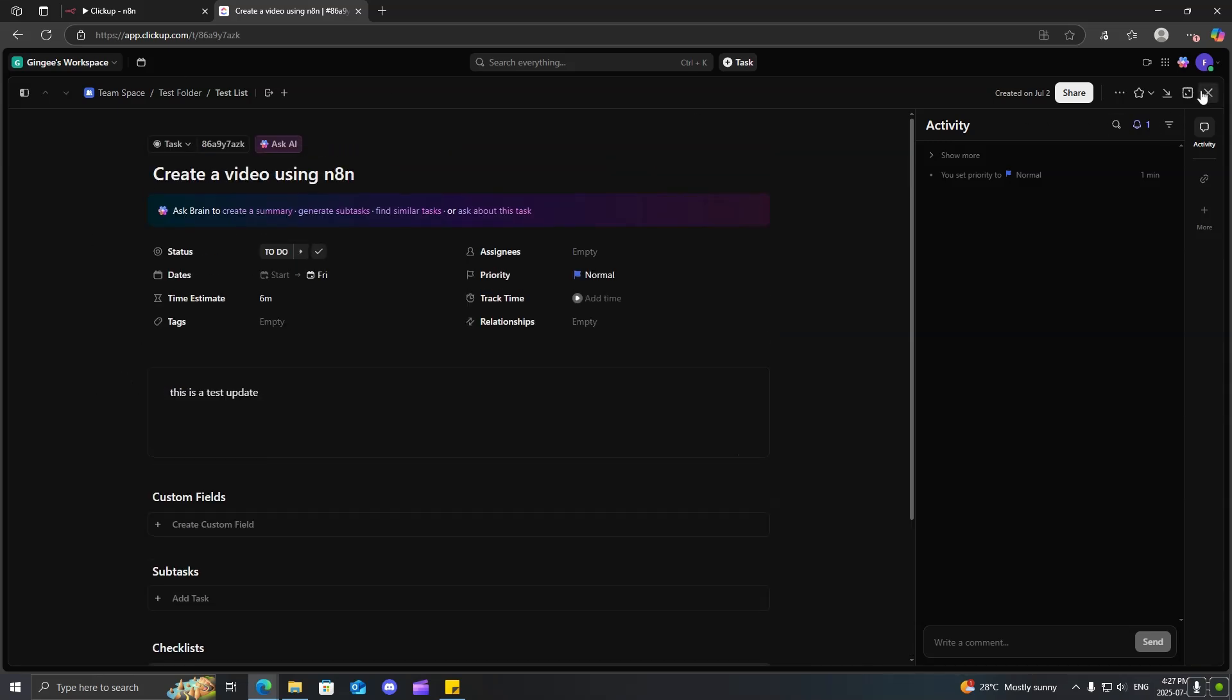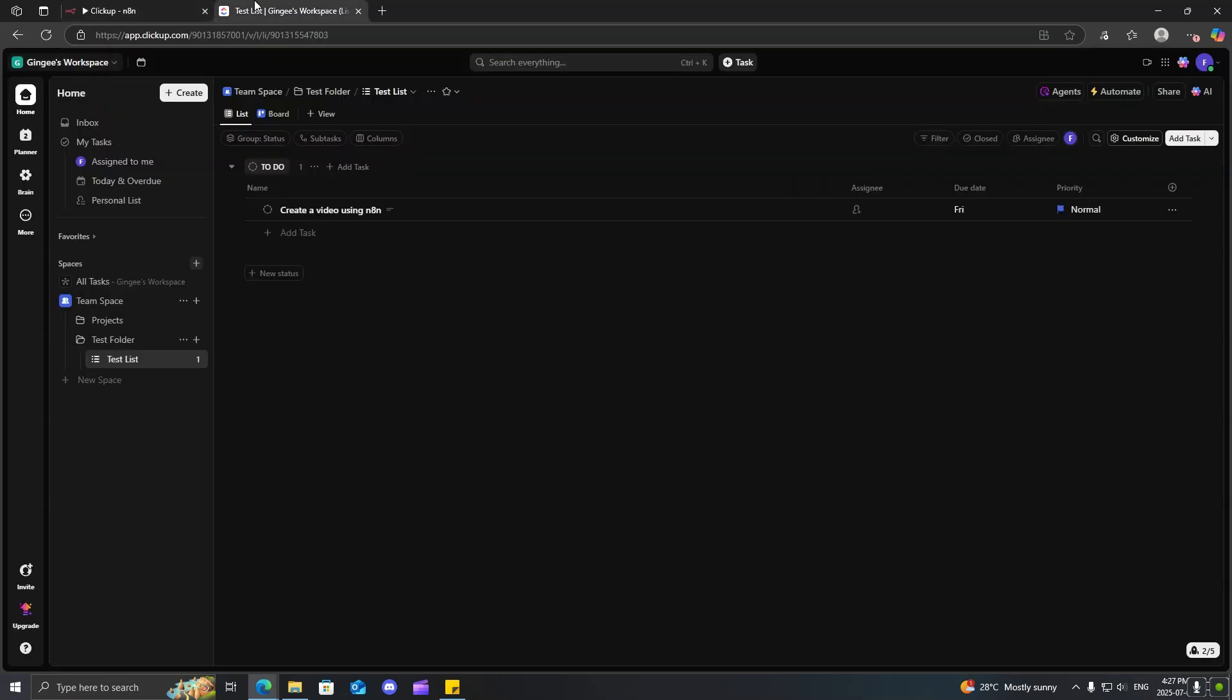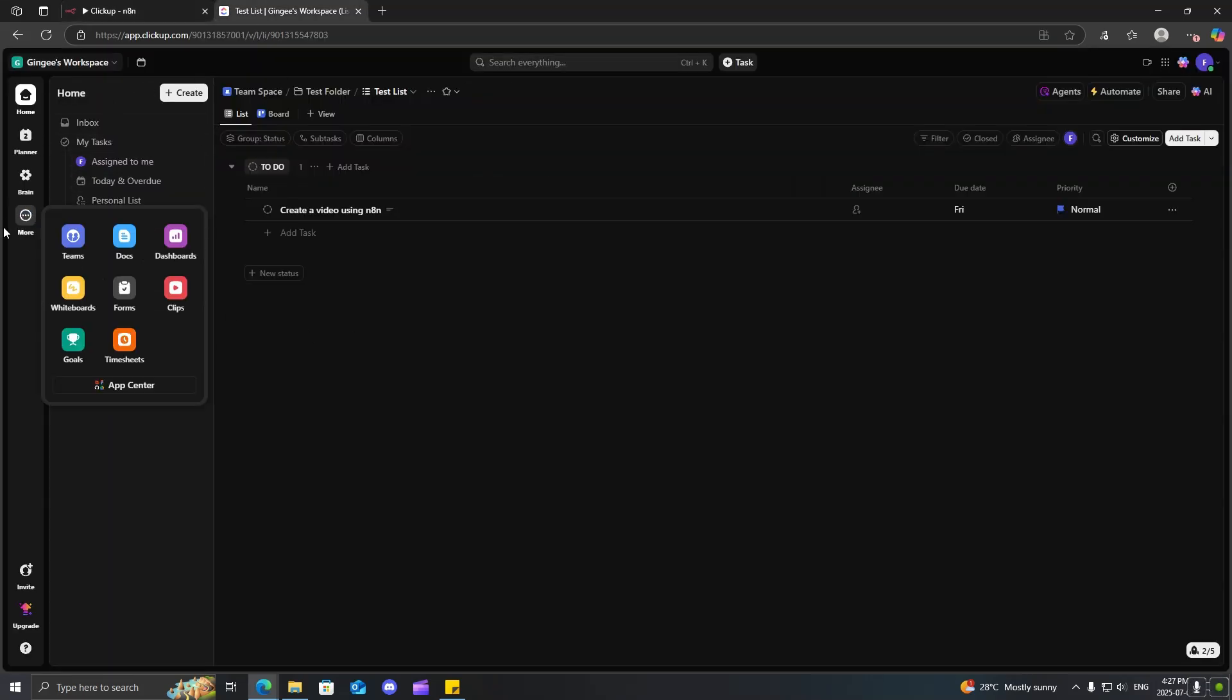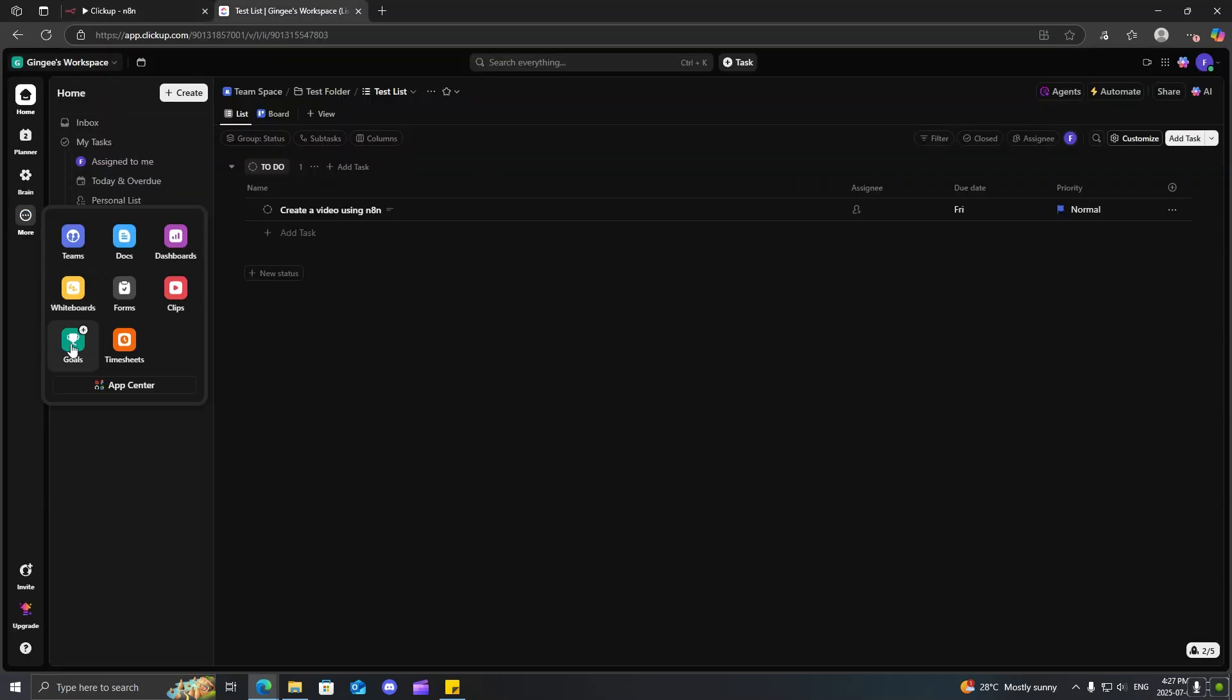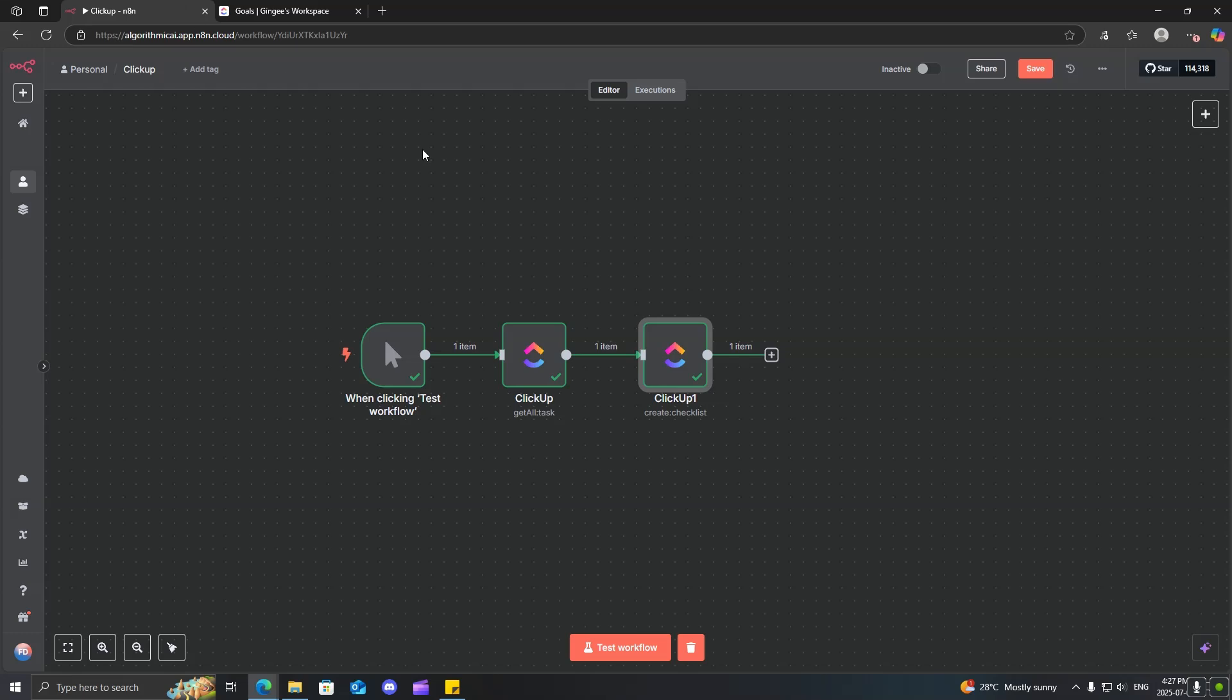So, I guess the last thing that I could cover over here is covering how to create goals inside of your ClickUp. So, normally, in order to get a goal, you just come over here and click create a goal. But why don't we do that using N8N?